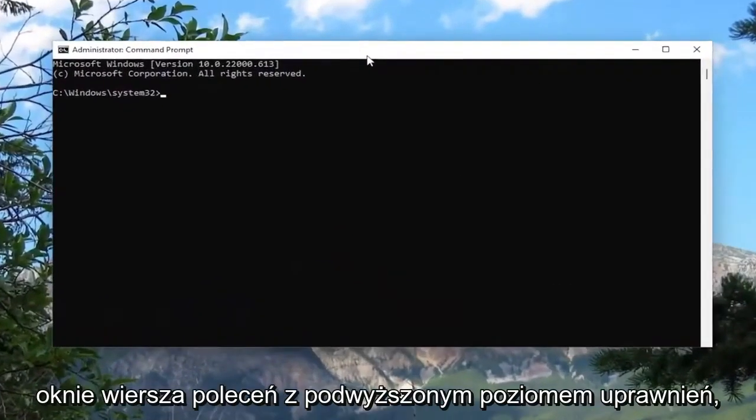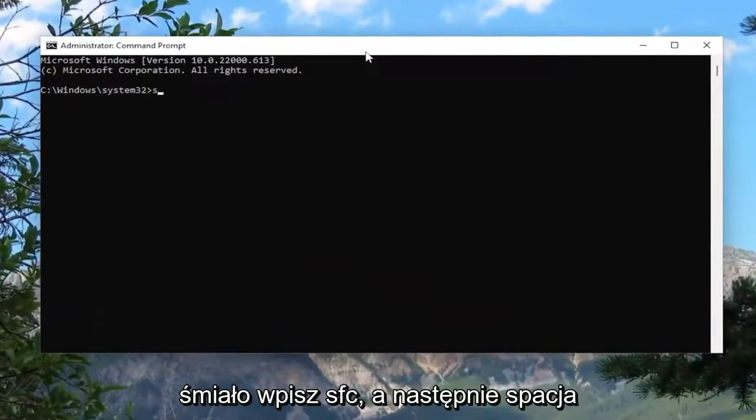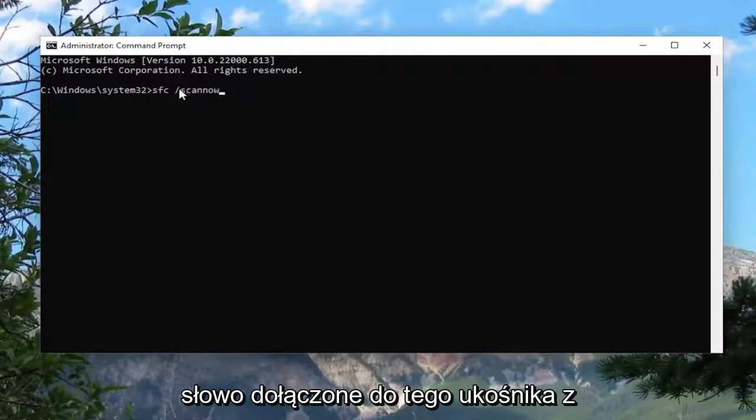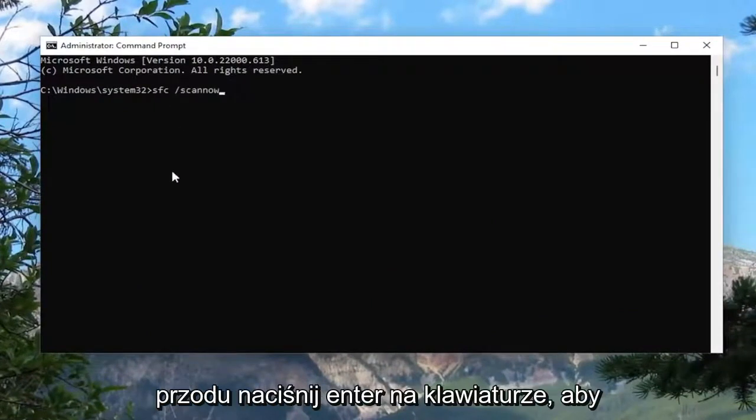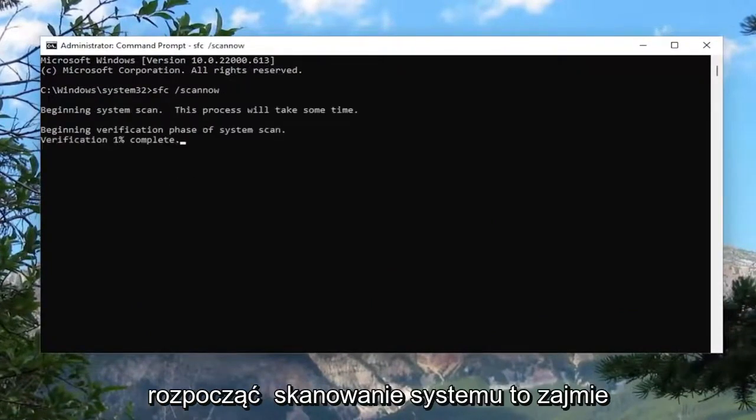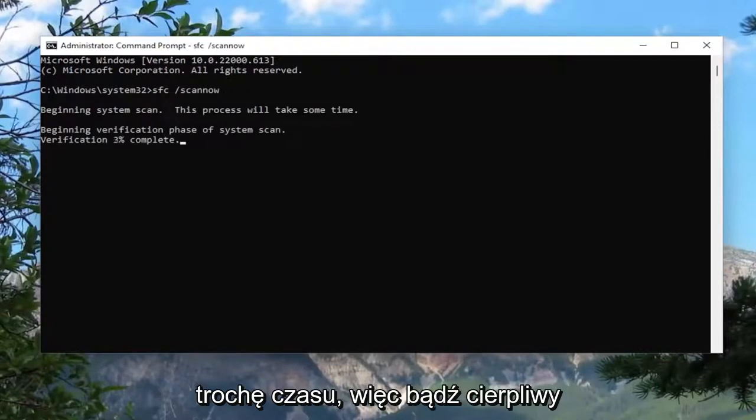And now into this elevated command line window, go ahead and type in SFC and then a space forward slash scannow. Scannow should all be one word attached to that forward slash out front. Hit enter on your keyboard to begin the system scan. This will take some time to run, so please be patient.